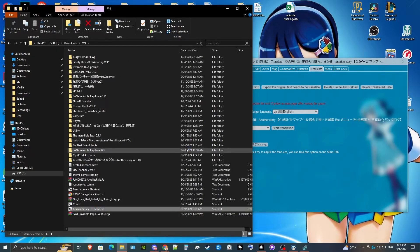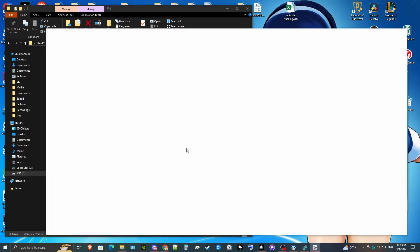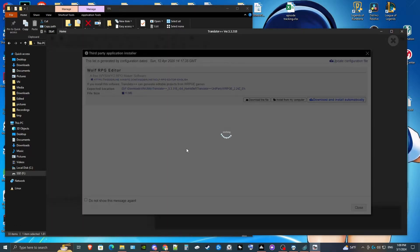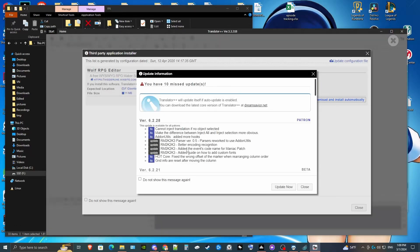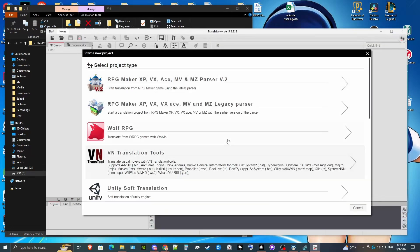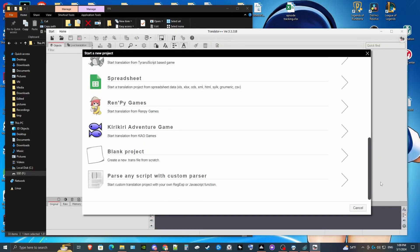Next, we're going to launch Translator++. This is with the free versions of all these tools. In Translator++, we're going to start a new project. We're going to scroll all the way to the bottom where you see 'parse any script with a custom parser.'